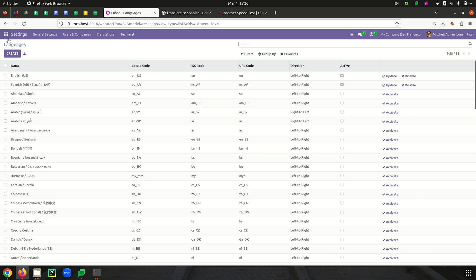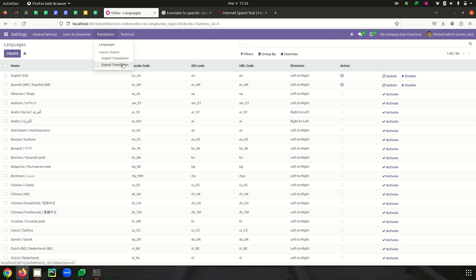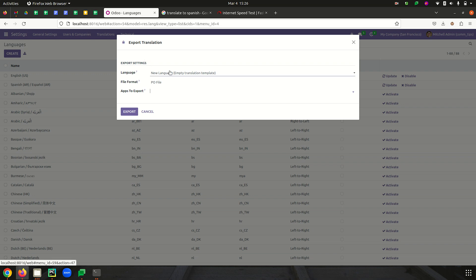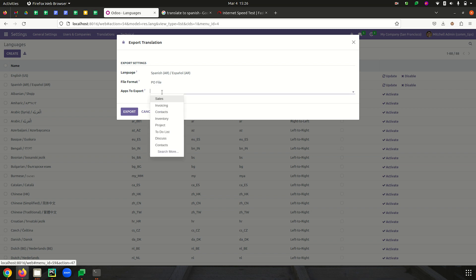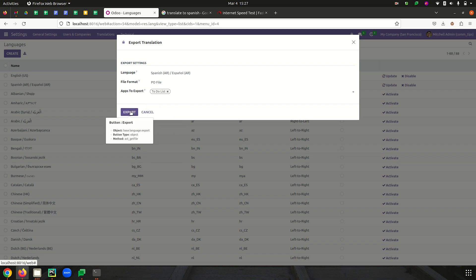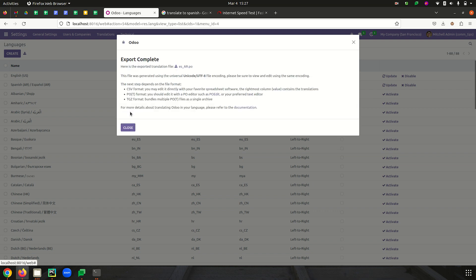I have already installed the custom module — the To-Do List. Next, we have to export the translation for this custom module. This can be done from Translations > Export Translation. Here we have to select the language, and the file format is a .po file — we are downloading the translation as a .po file. Next, we select the app to export, so I am selecting the To-Do List app and clicking Export.